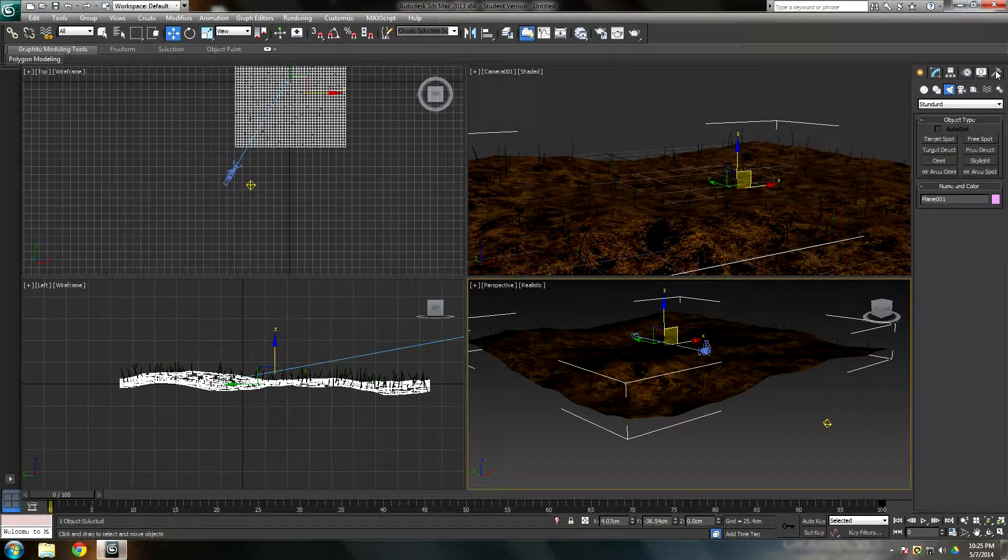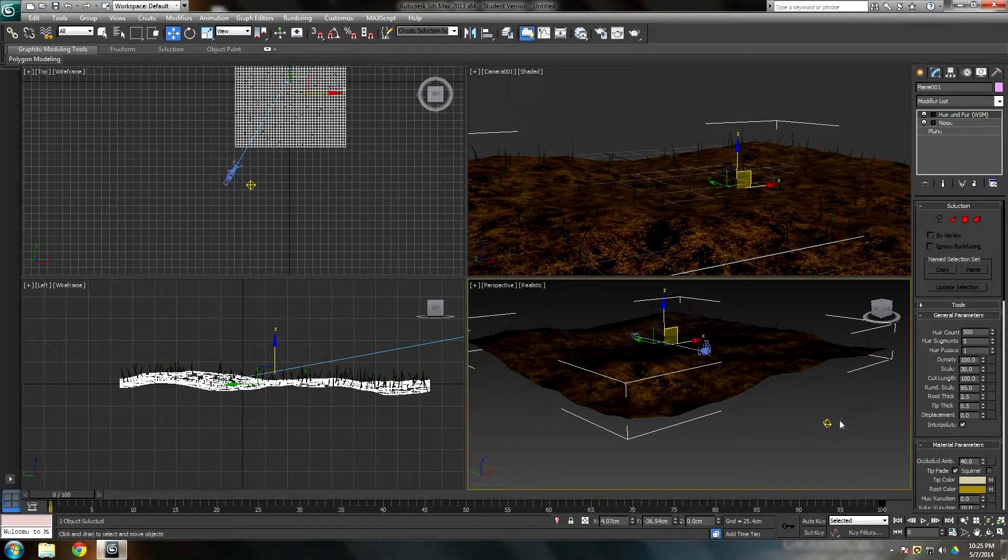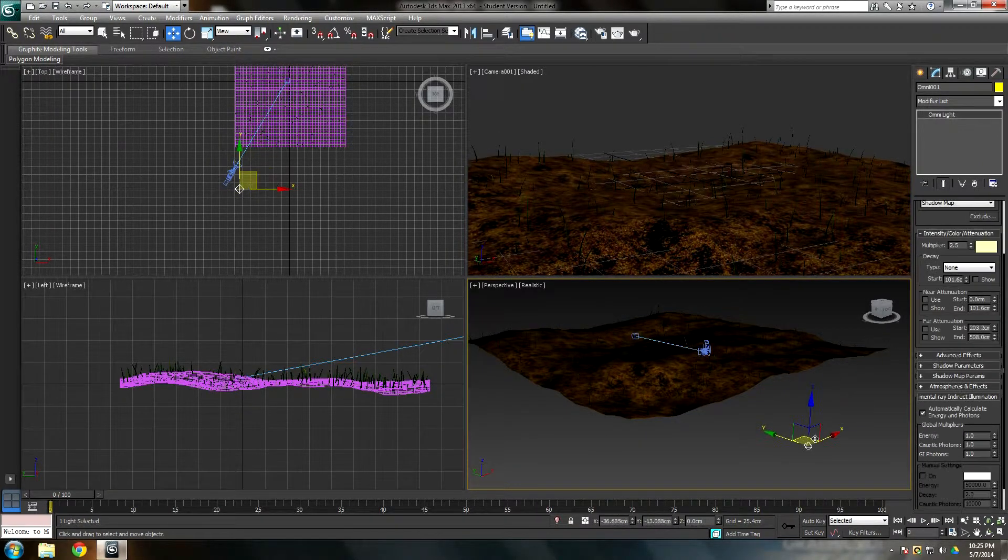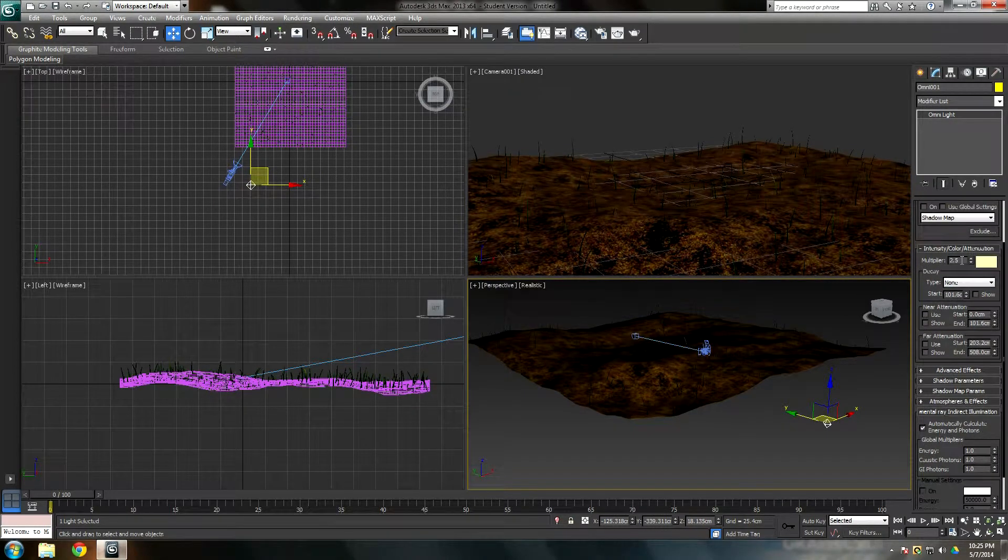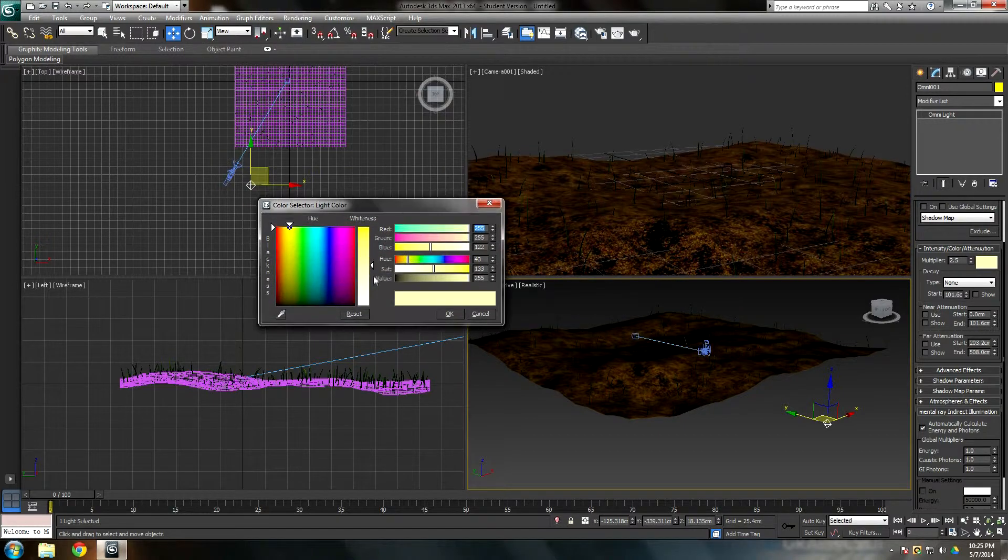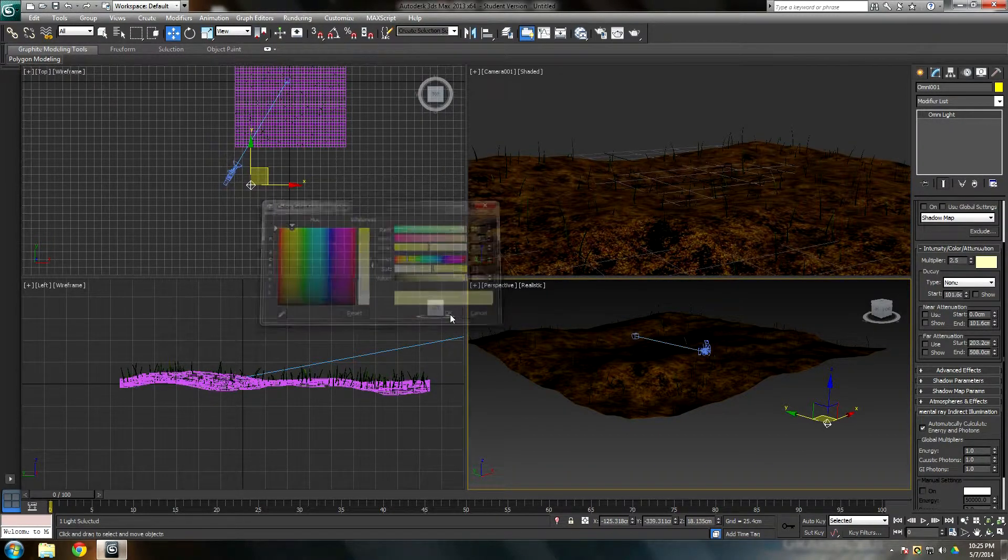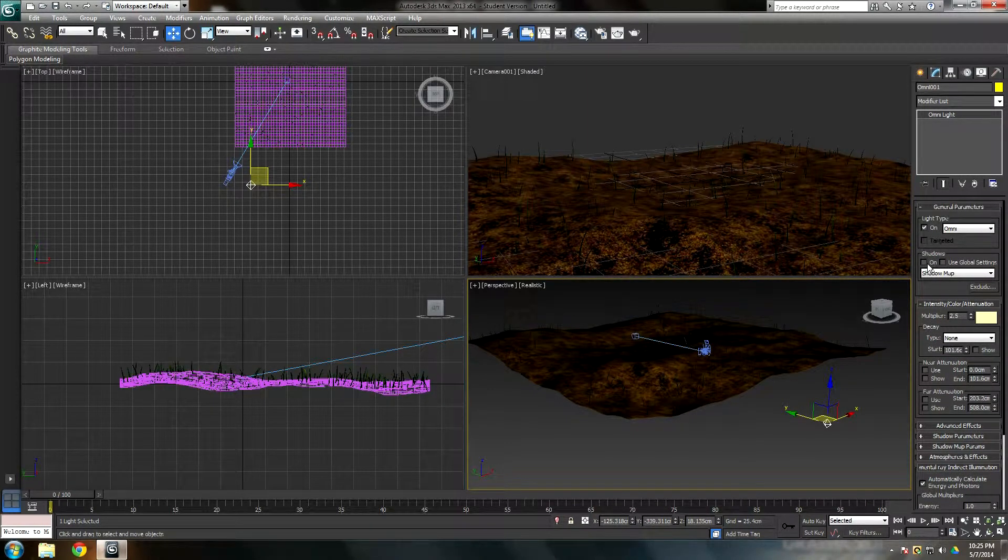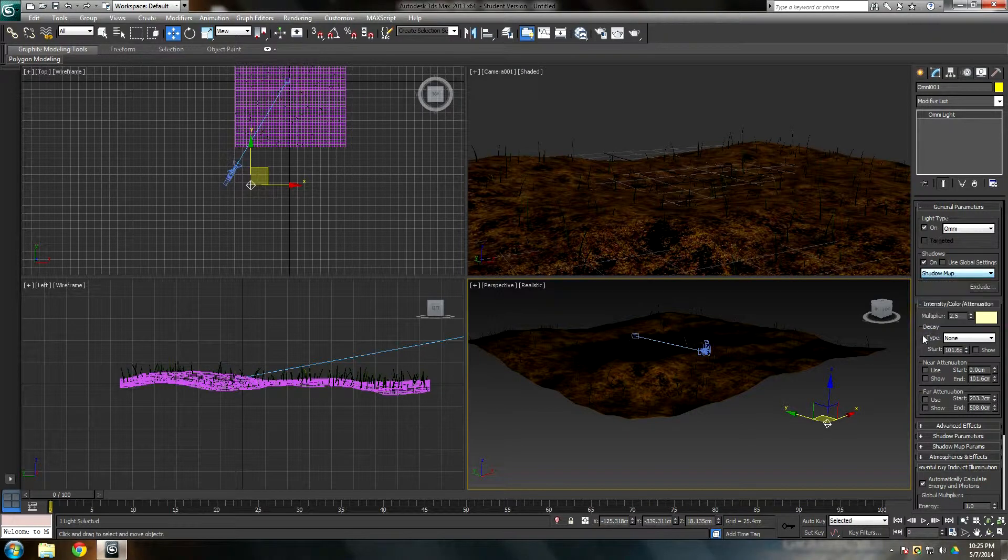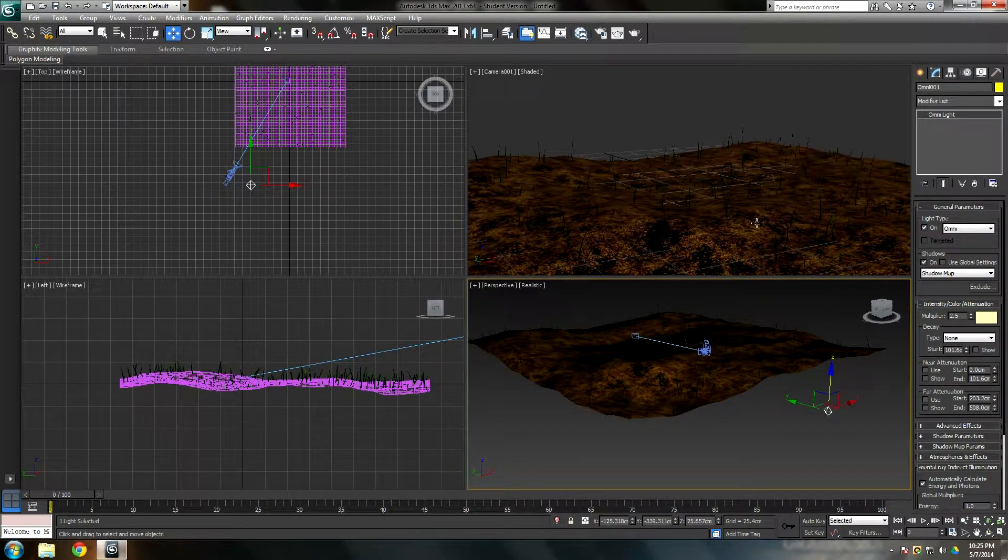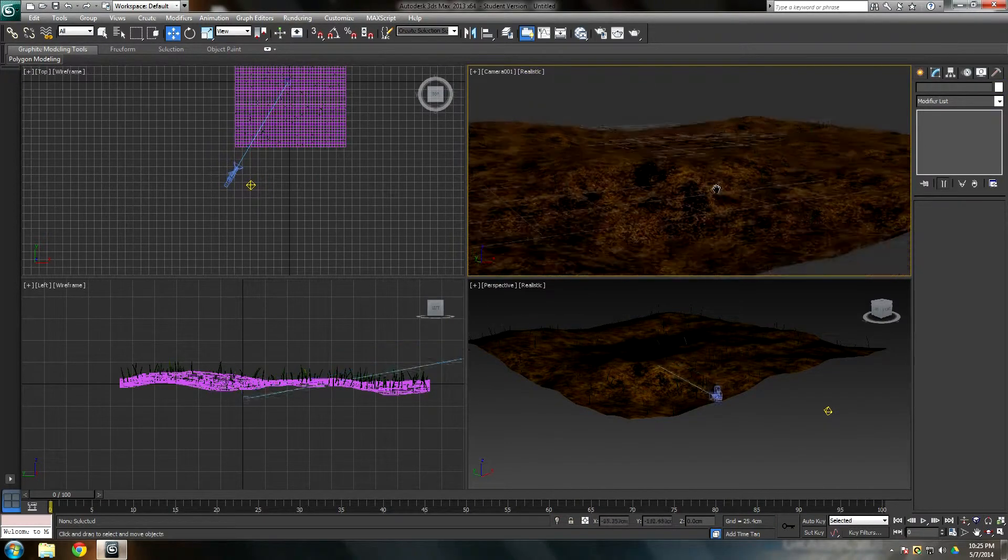This is all additional stuff I guess. Omni light, I'm going to make multiplier 2.5. Now the color is going to be like a mix between yellow and white, right down the middle. I just did that just because of the sun, it's a little bit more whitish yellow. Shadows, leave that on. You can make whatever shadow map, I'm just leaving shadow map. I'll raise it a little bit. That should be it.